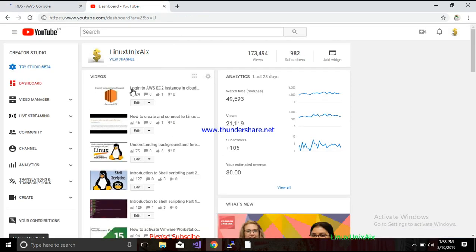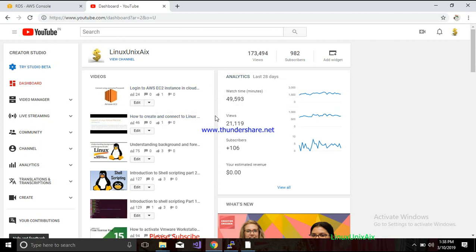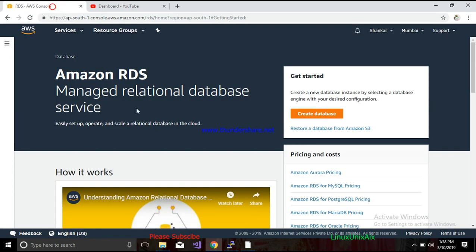This is my channel covering Linux and open systems like Python, AWS, and cloud computing. Please subscribe if you haven't subscribed yet. Let's get started with creating a database.